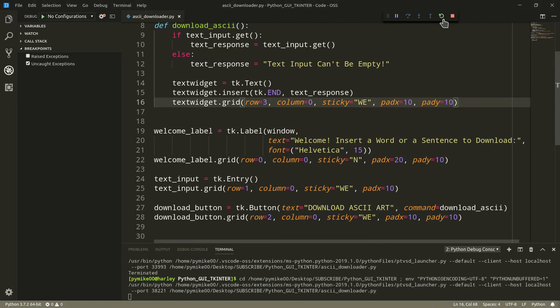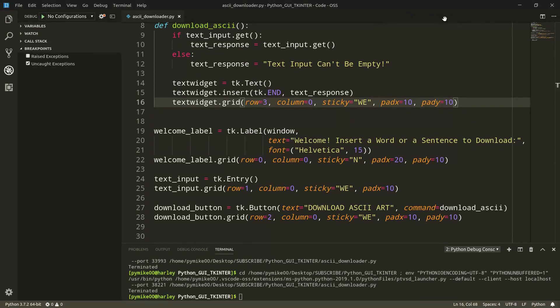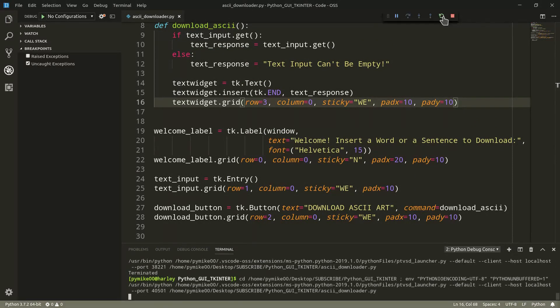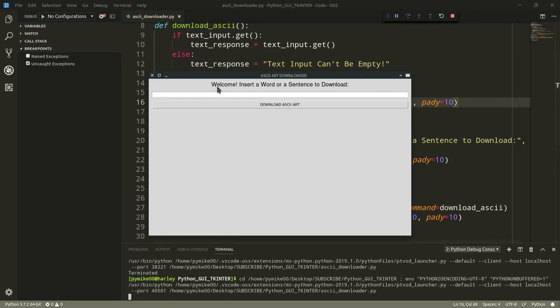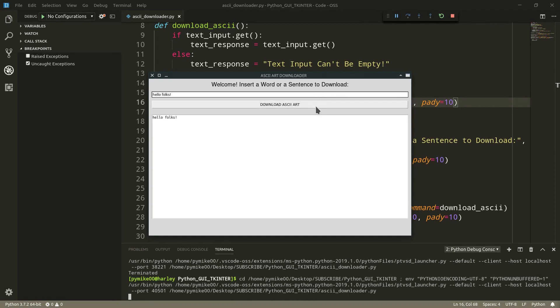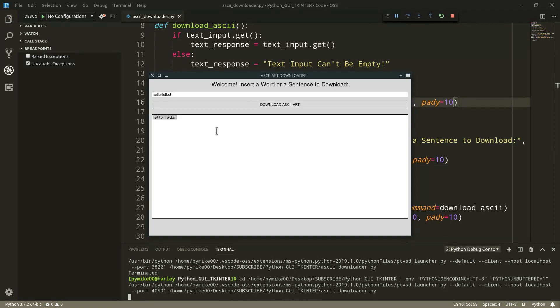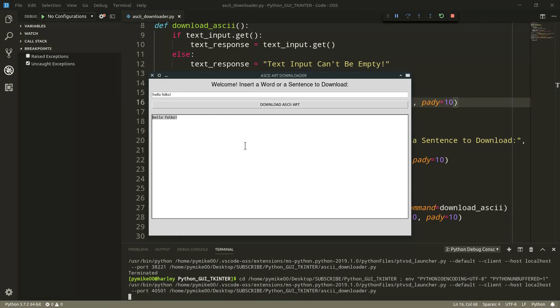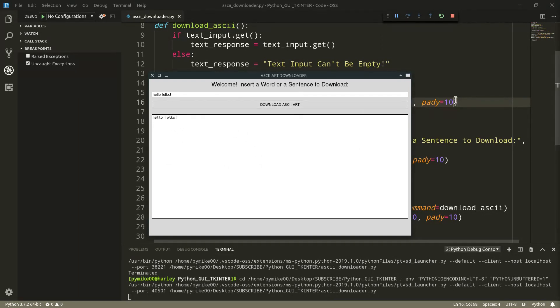Let's go ahead and execute it once again. Okay, cool. Welcome. Insert a word or a sentence to download. Hello, folks. Download ASCII art. Perfect. Of course, we still need to actually download the ASCII art corresponding to the input, but we now know that our widget, the text widget, works. Perfect. Very well.